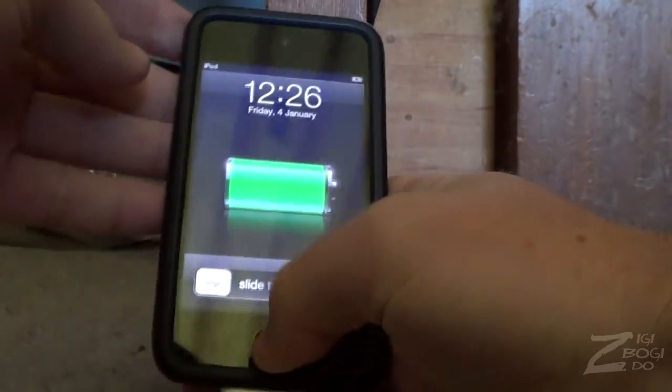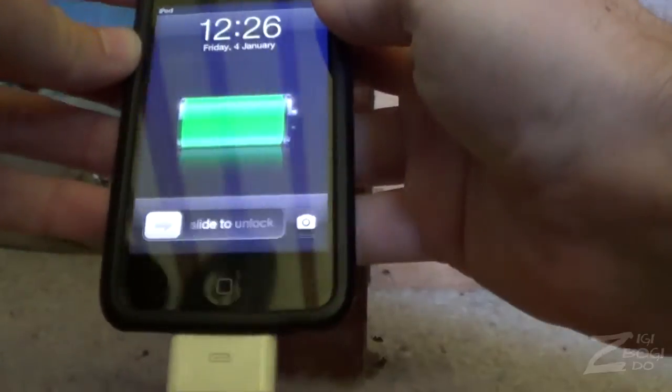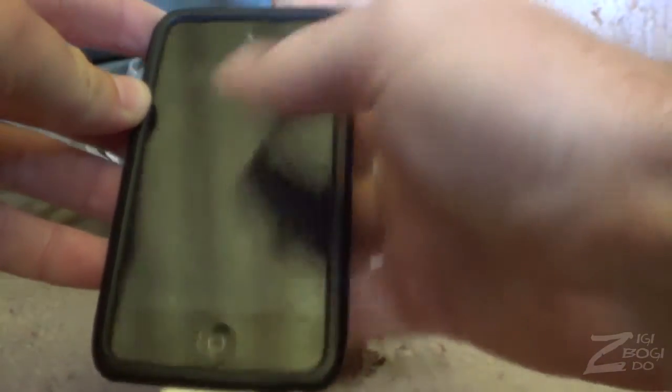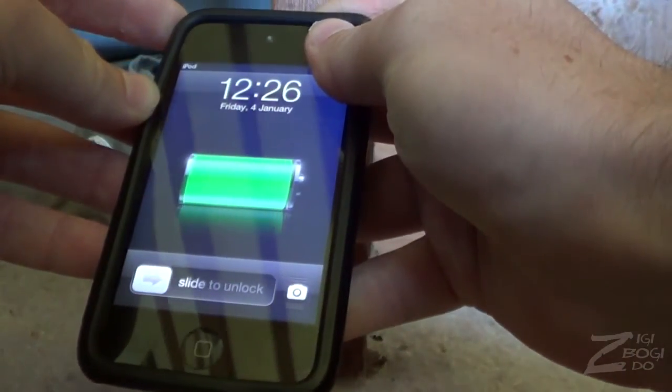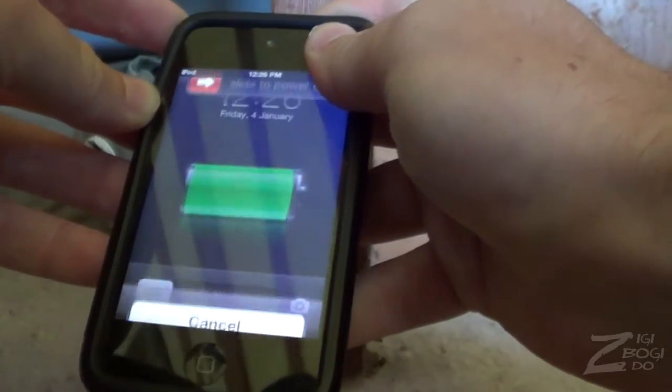So what you want to do is power it off, hold down the power button until the slider comes up.